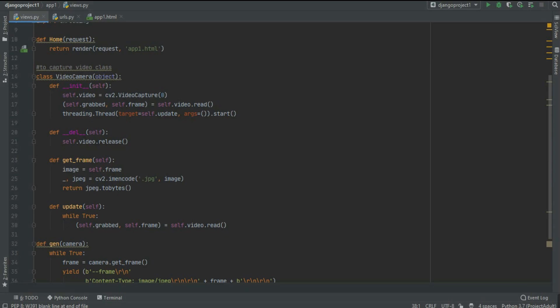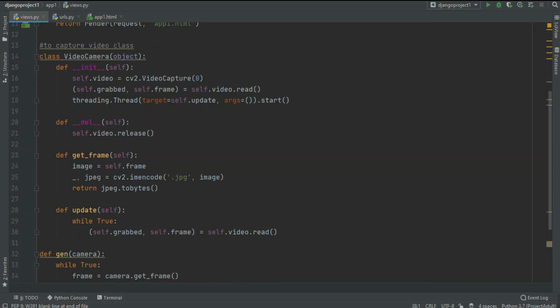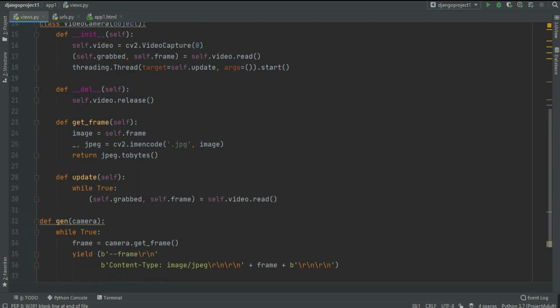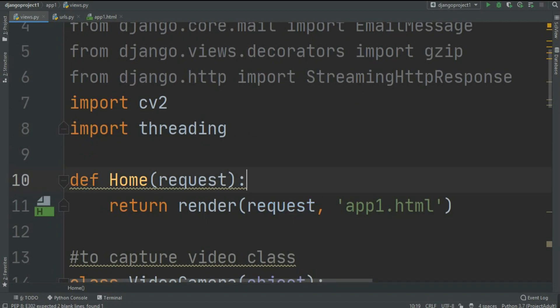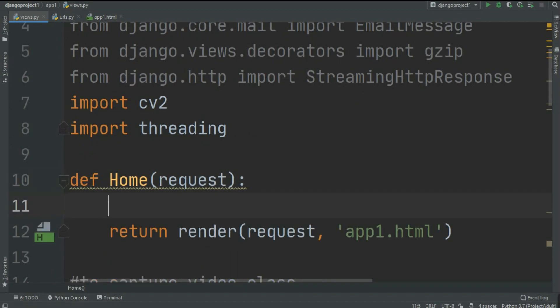So that was the VideoCamera class. We created four functions: __init__, __del__, get_frame, and update. In __init__ we grab the video capture; in __del__ we release it; in get_frame we save the frame in bytes format; in update we continuously grab frames; and in gen we create the stream of images.